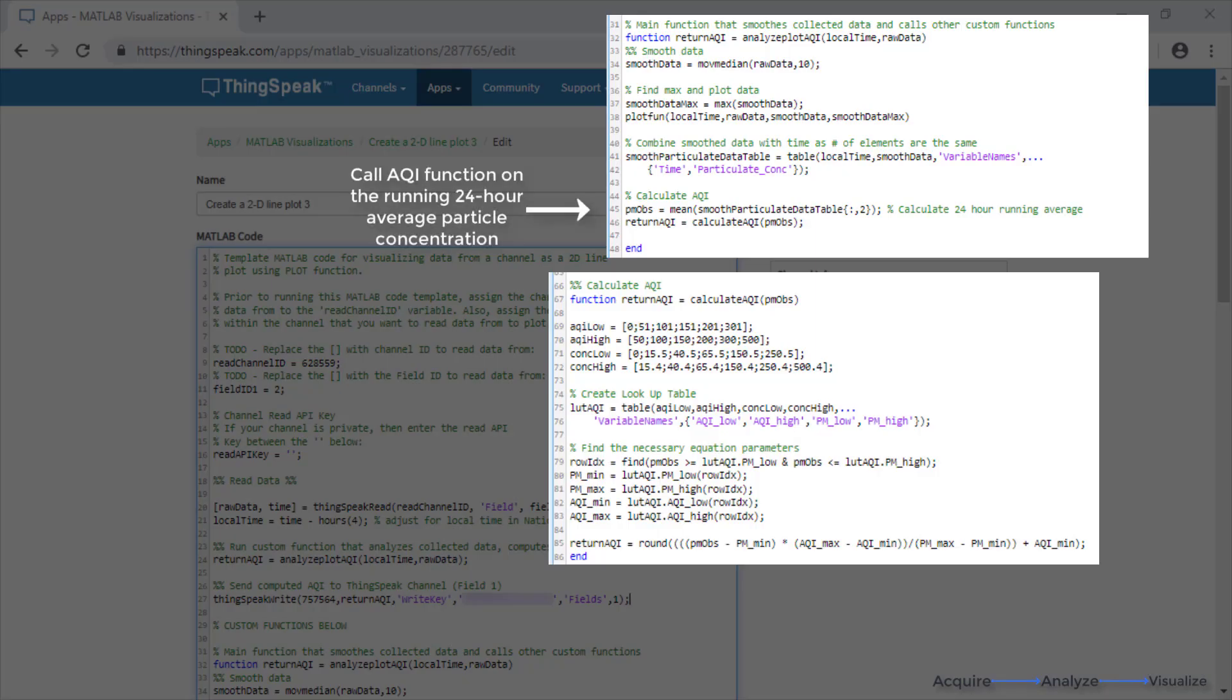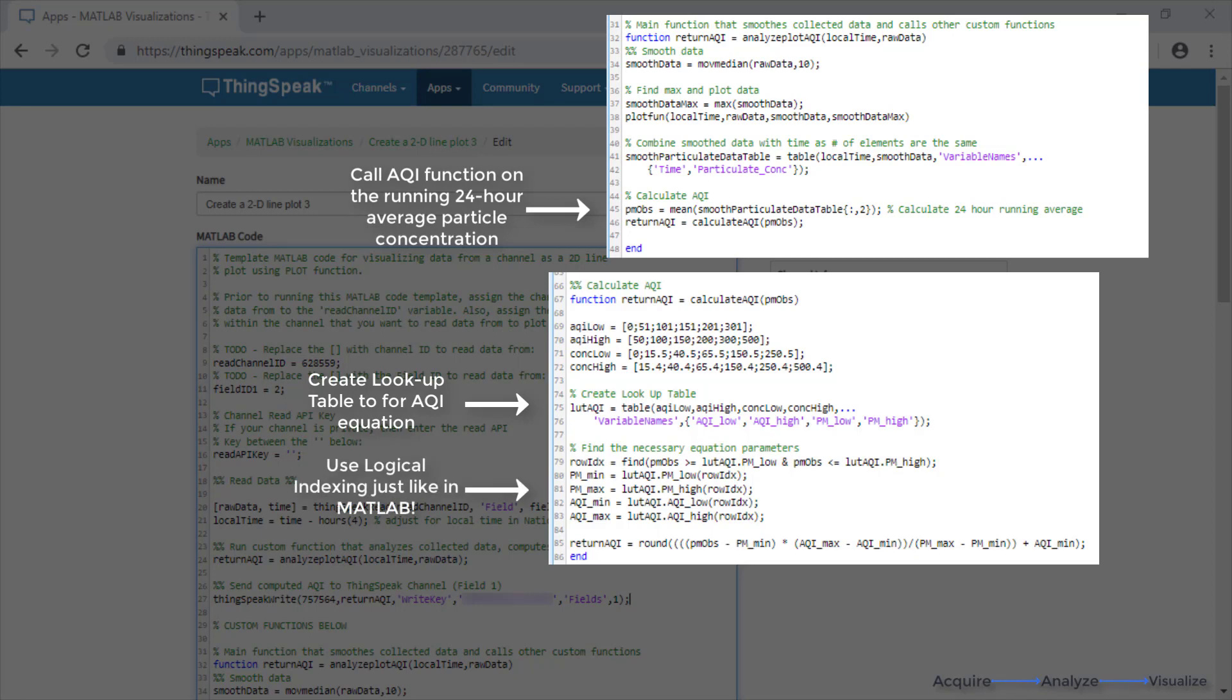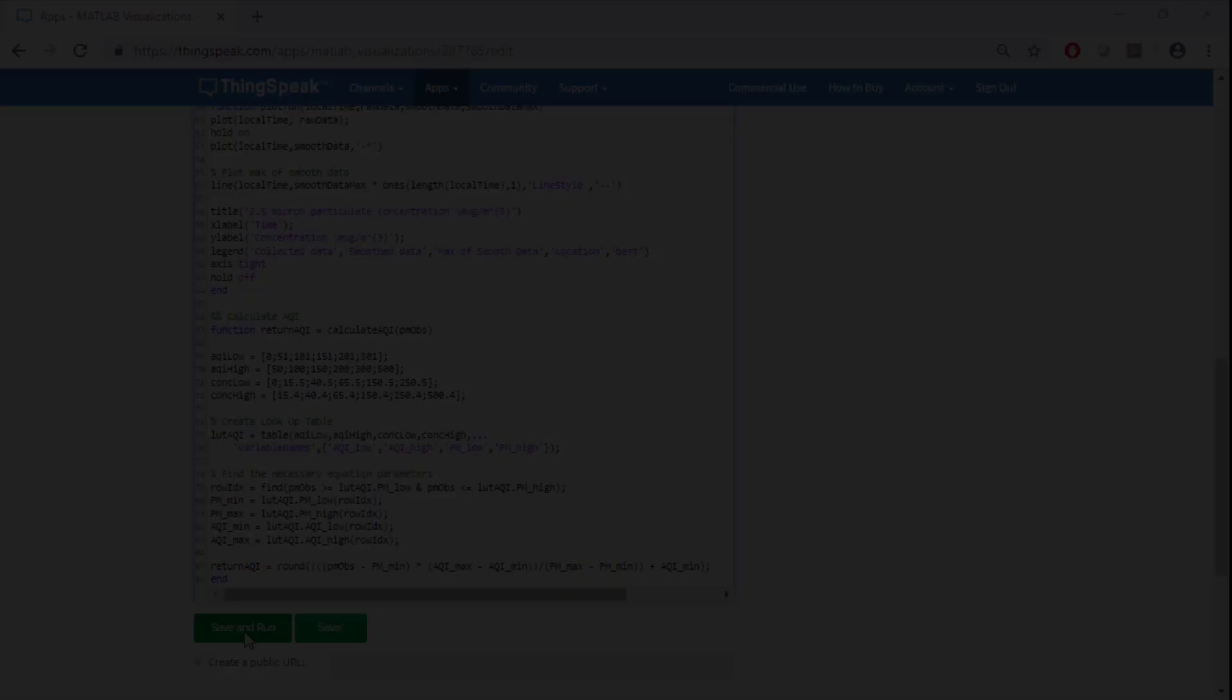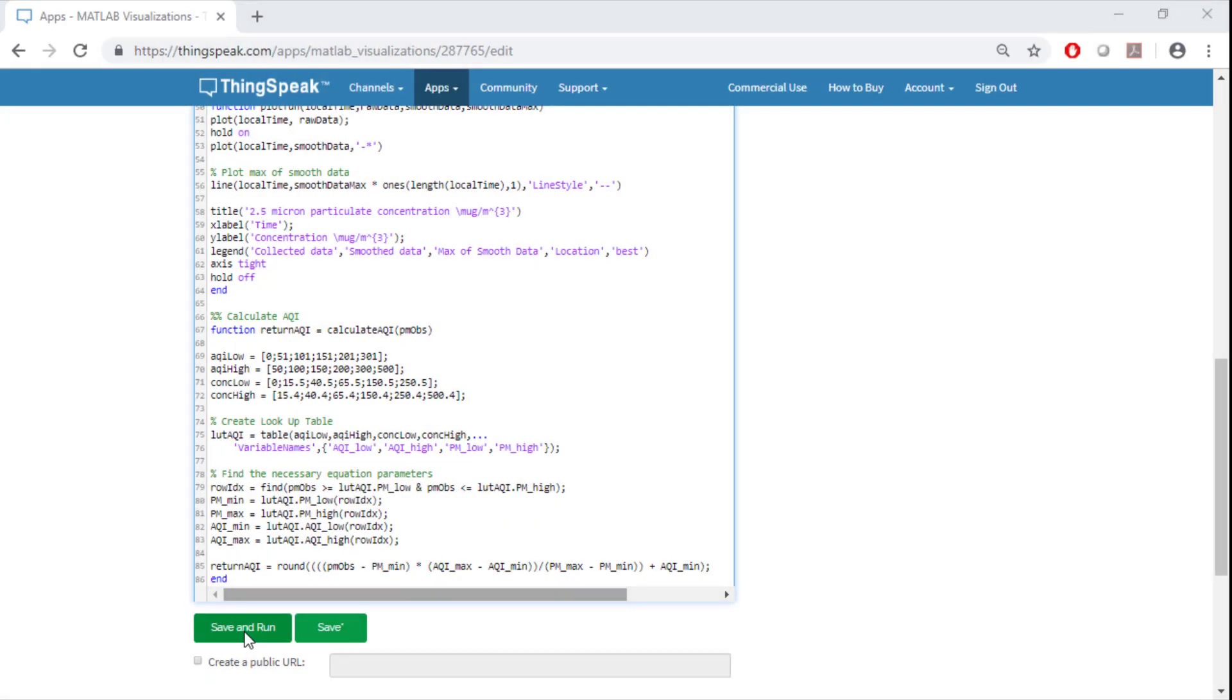We are now going to call our other function that will calculate a running average of the last 24 hours worth of collected data. This will be used to calculate the air quality index which will indicate if the air is healthy or not for the 2.5 micron particles that are emitted by cars using the US government EPA standards. Let's scroll down to save and run this code.